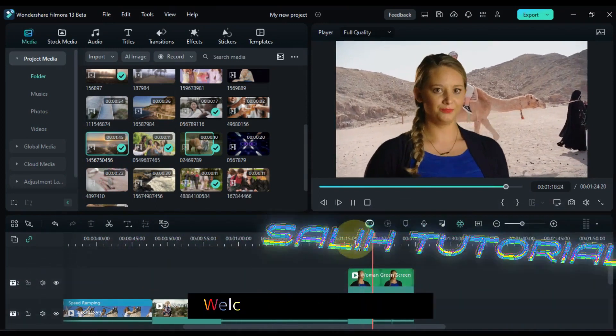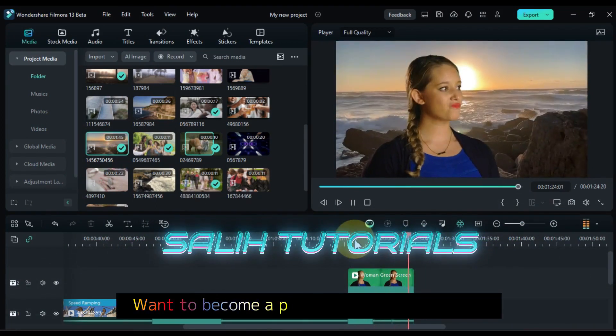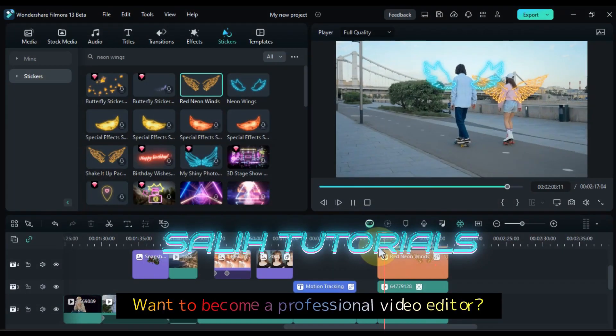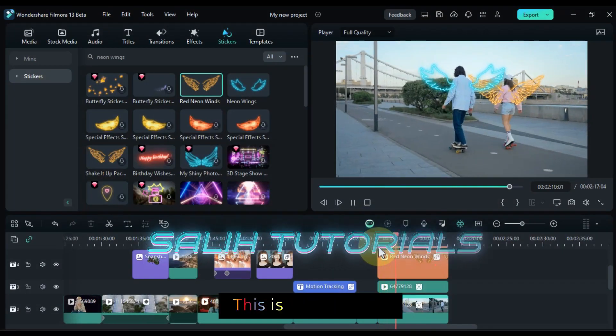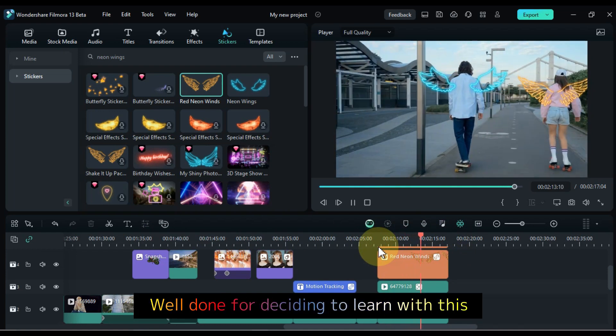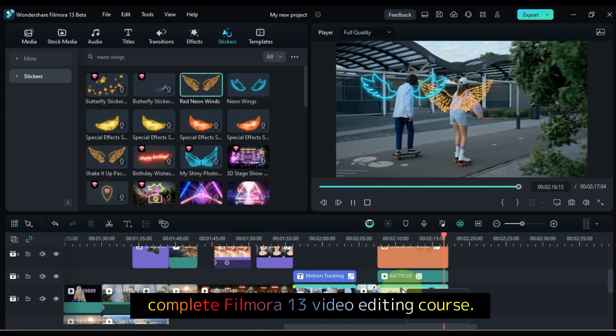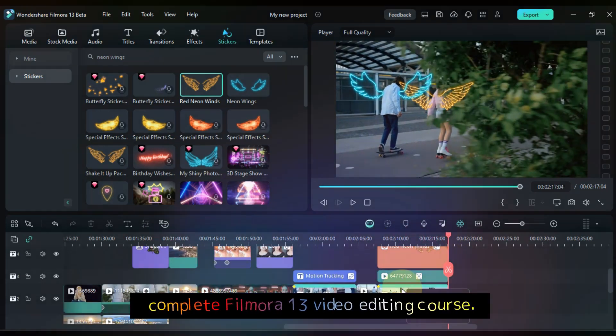Hello Video Editors! Welcome to Solly Tutorials. Want to become a professional video editor? This is a great step. Well done for deciding to learn with this complete Filmora 13 video editing course.